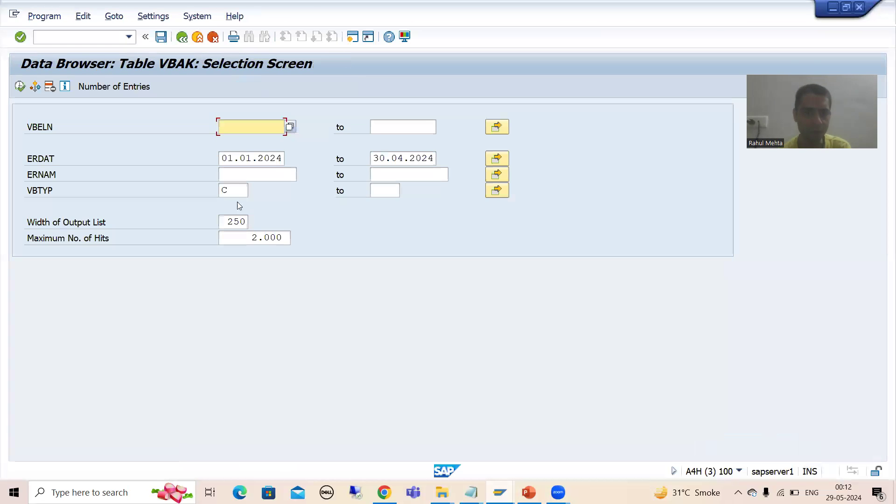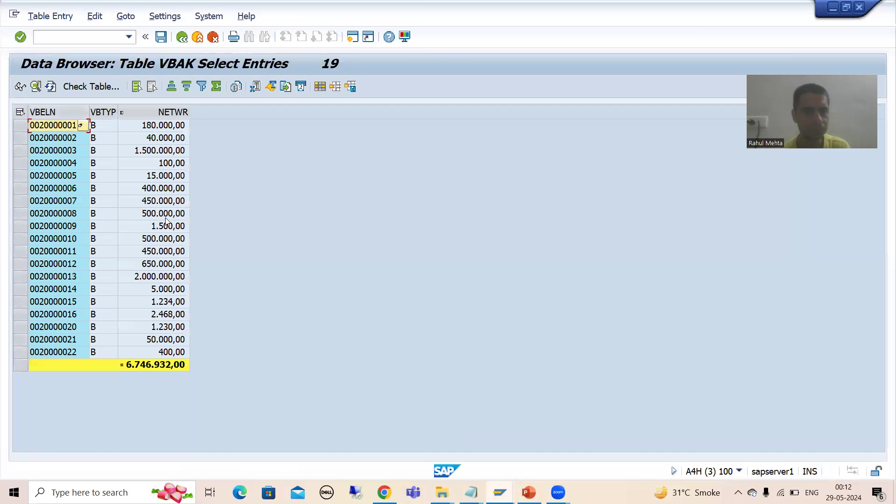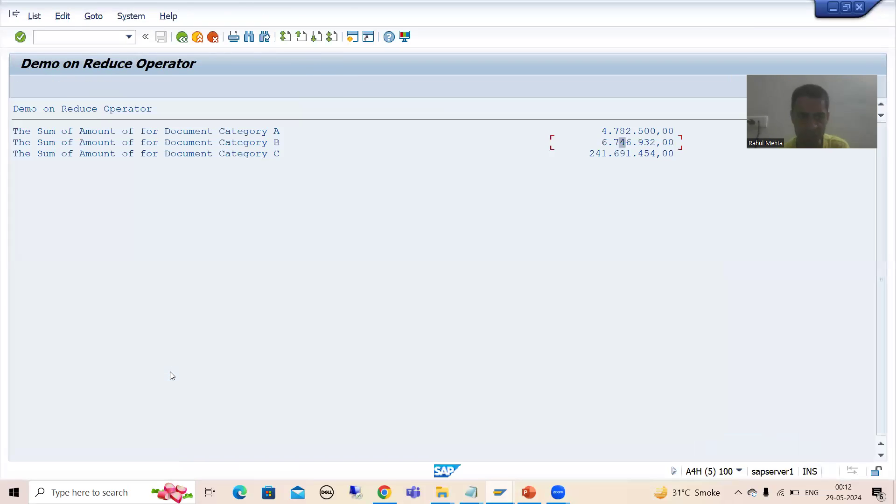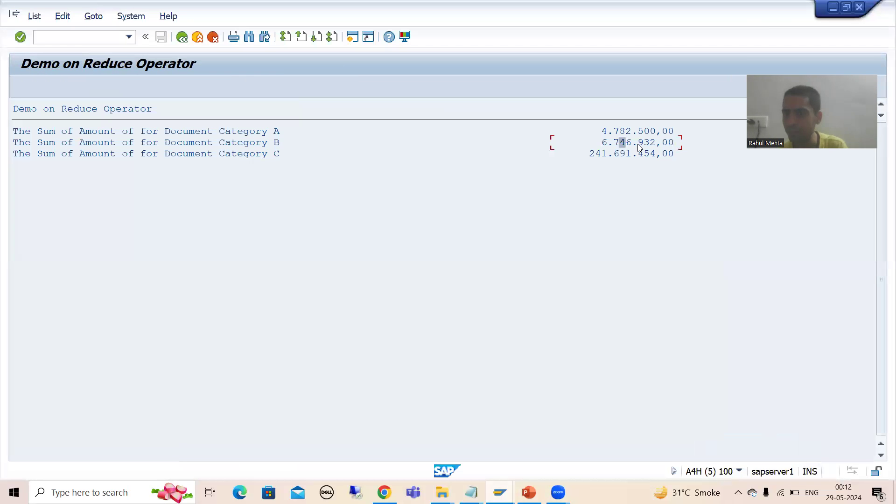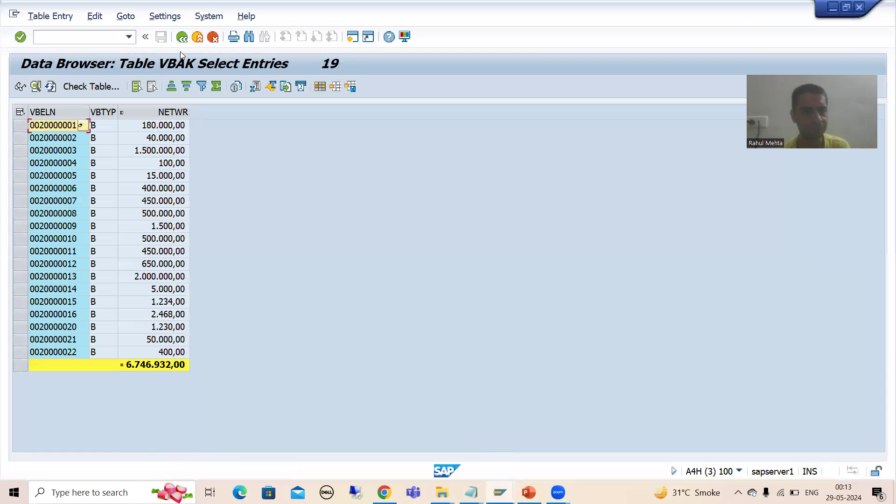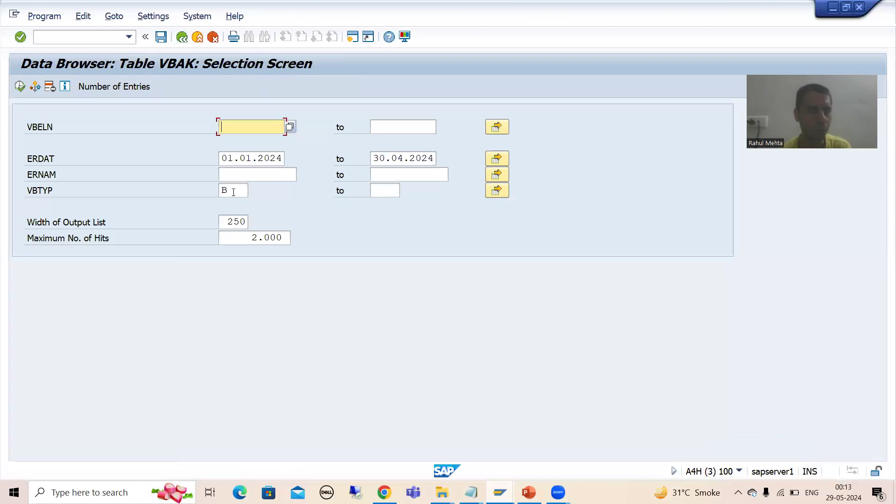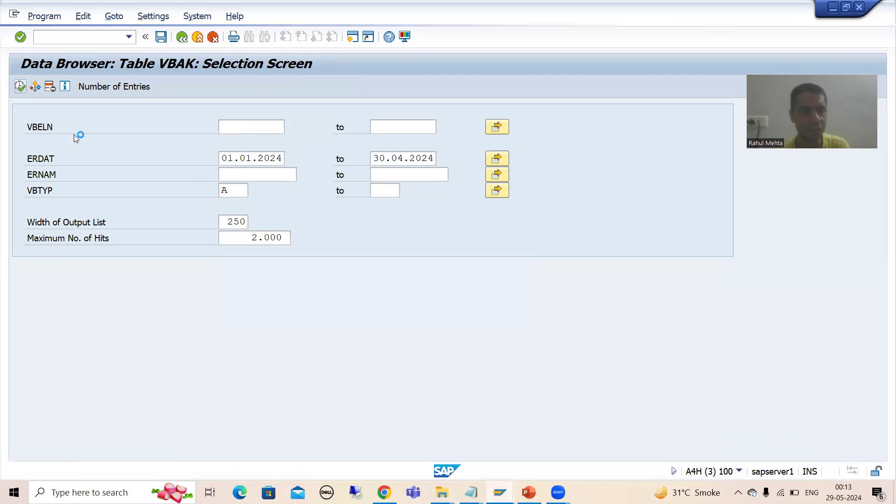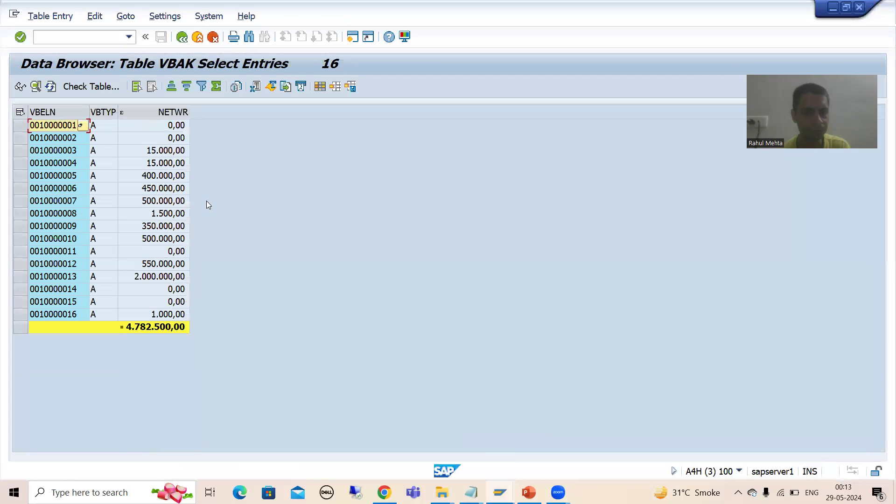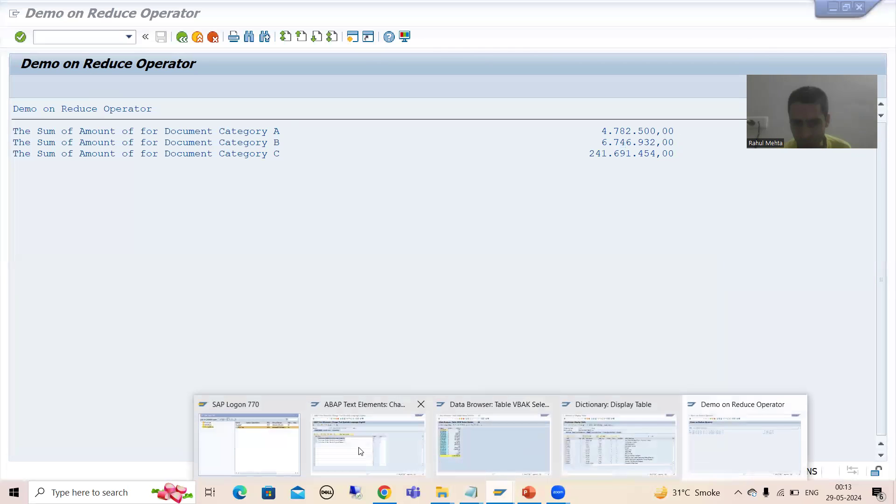Now I will go for B. Now you can see it is 6746930, it's perfectly fine. Now we will go for document category A. I will execute, and it is 4782500. Yes, perfectly fine.